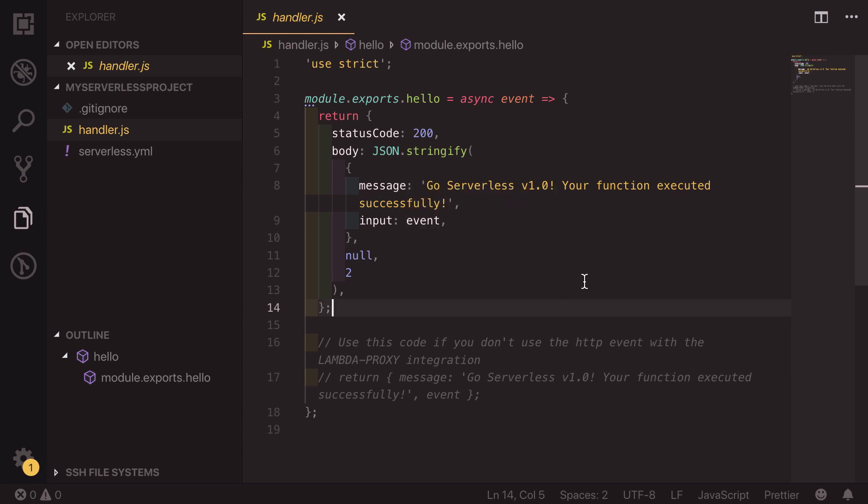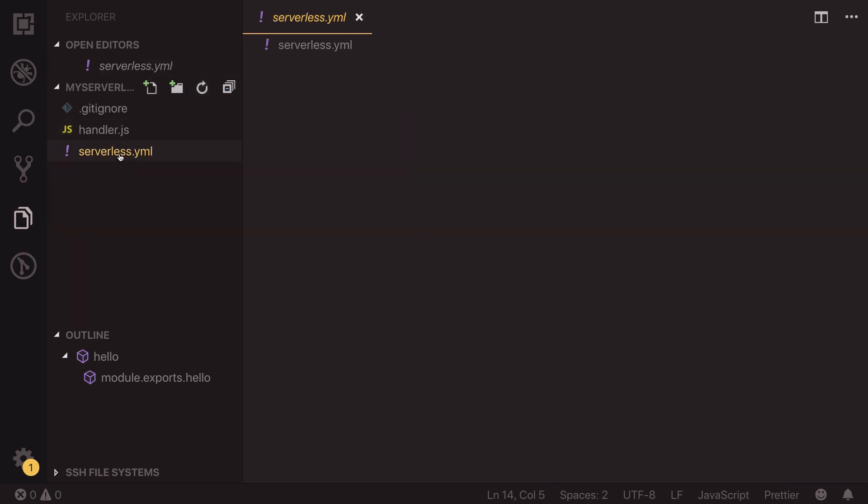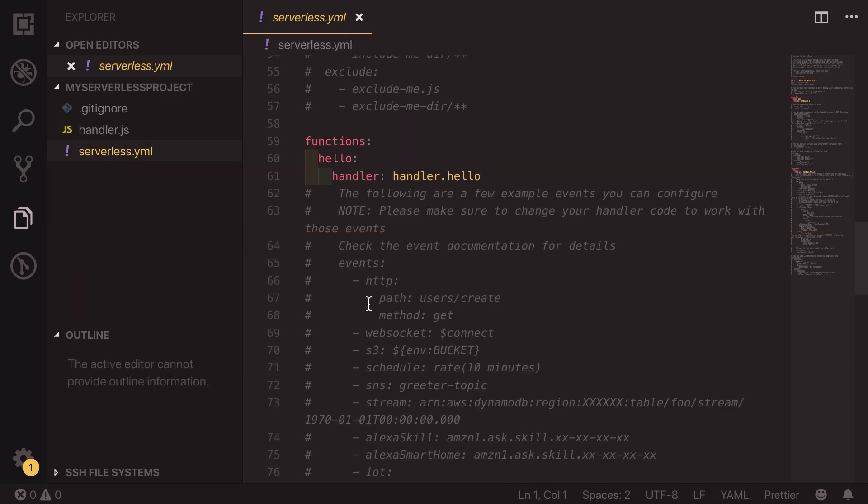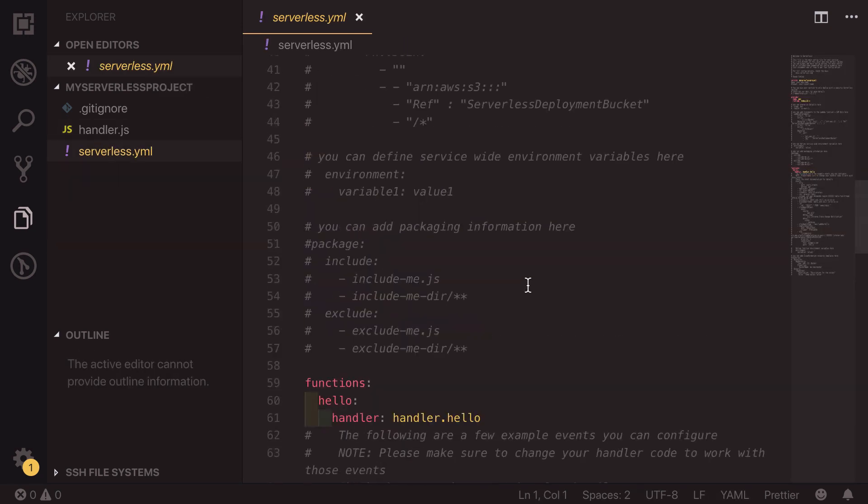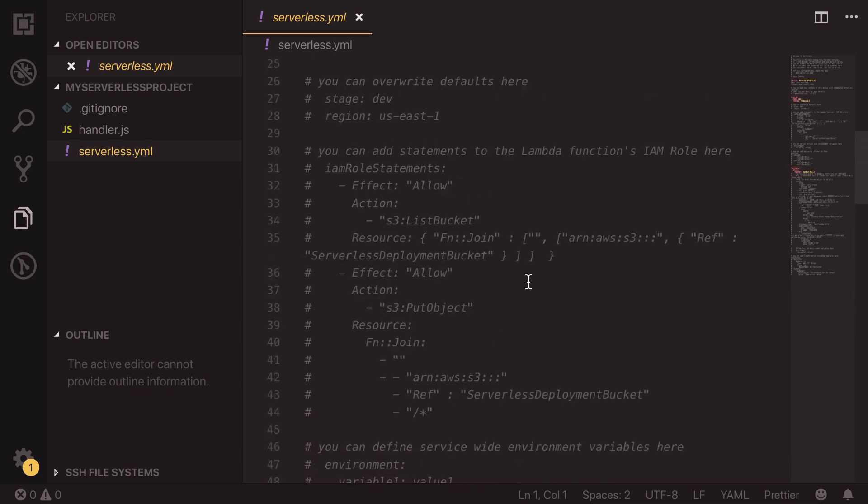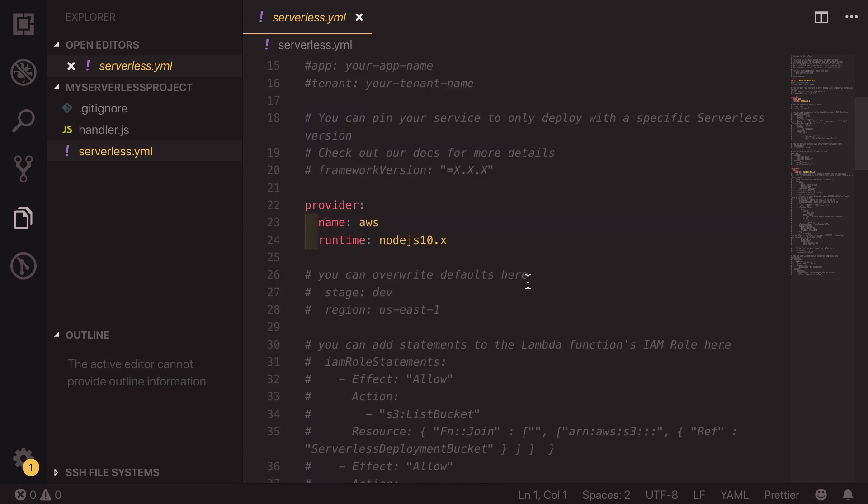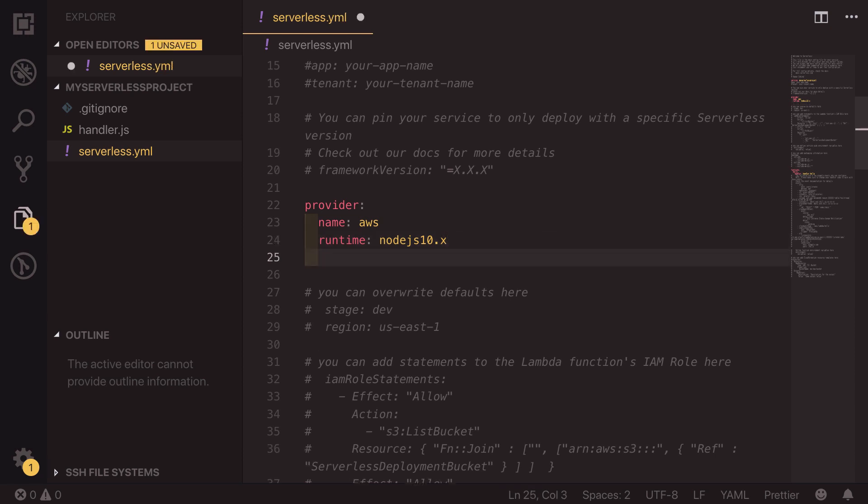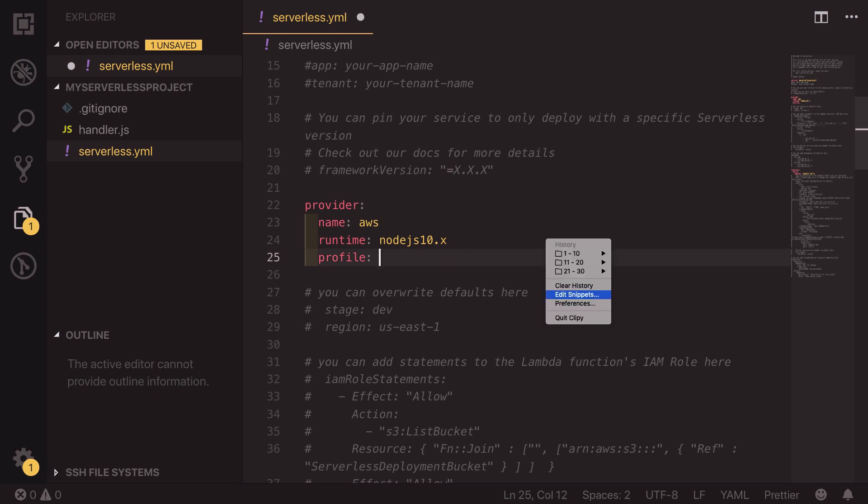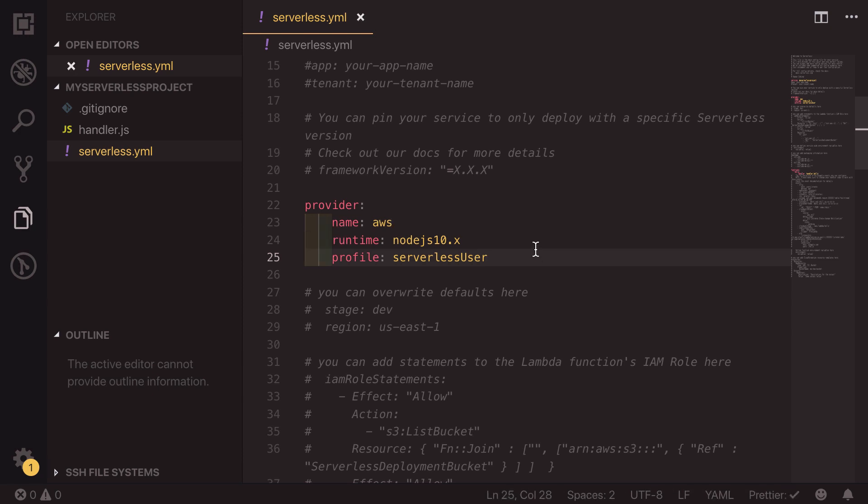So if we go back into our serverless YAML file, we've got a small change that we need to make. When we set up the AWS and serverless credentials, we set up a profile. That means that if we want to deploy using those credentials, we've got to add a profile to the provider. This is as simple as doing profile and then the name of our profile, which was serverless user. So now if we save this file,